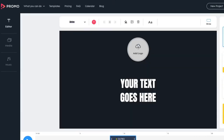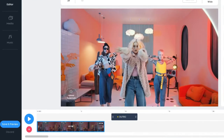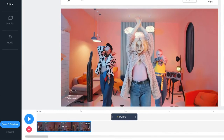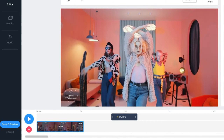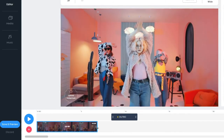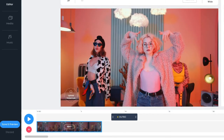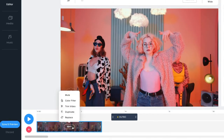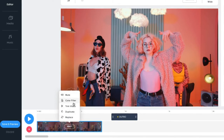On the timeline, use the two white handles to trim your video. There's another way to trim your video — just hover on the video and click edit, and a menu will pop open. You can mute your audio, add a color overlay, and also trim your video.